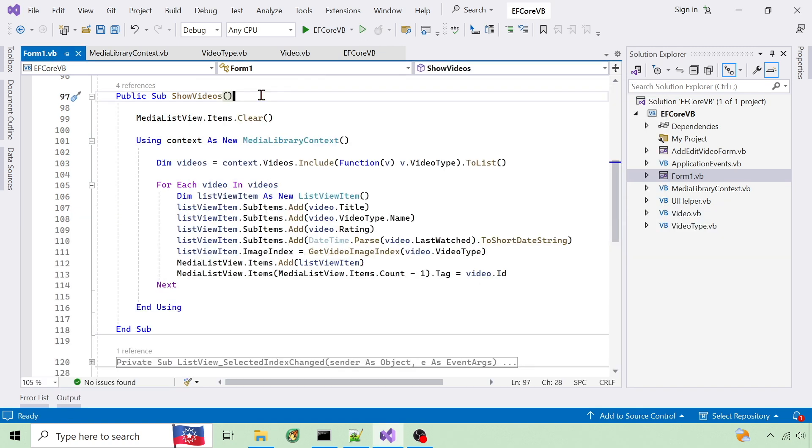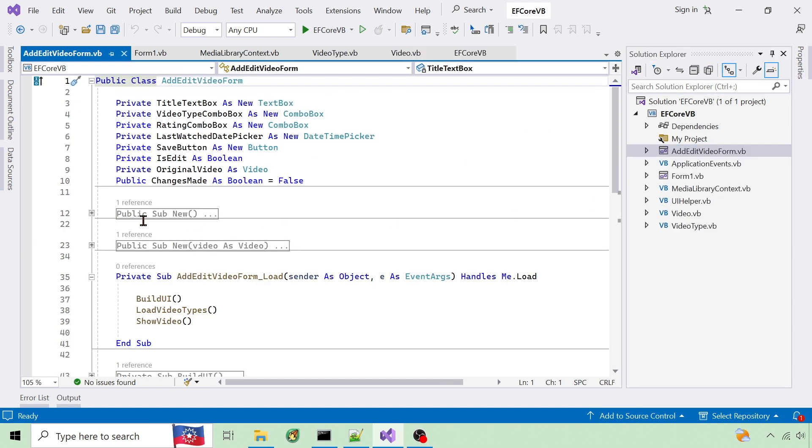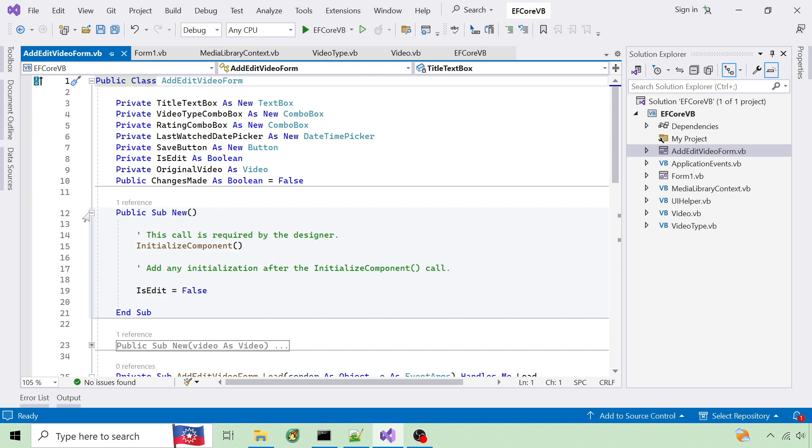Next I'll show how inserts and updates are handled in the add edit form. I'm determining if it's an add or edit with a flag in each constructor.